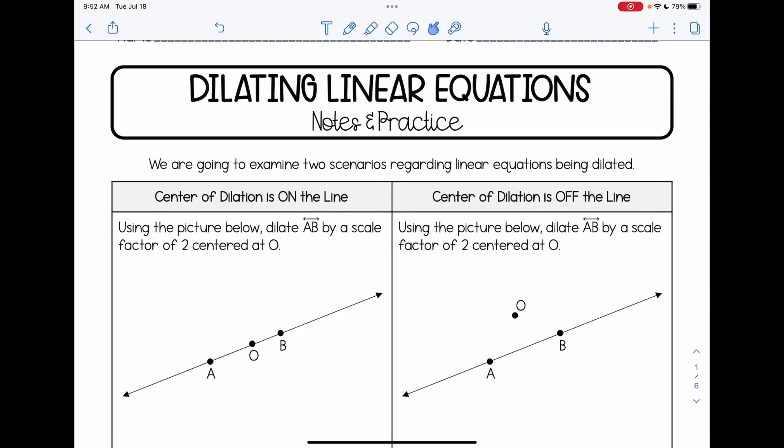Hi everyone. In this video, we're going to be talking about how to dilate lines and, in particular, how to dilate a linear equation in order to write the equation of its image after the dilation.